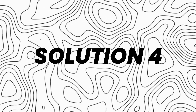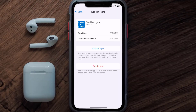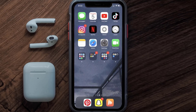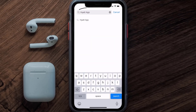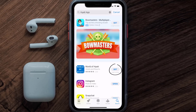If the issue persists, you need to completely reinstall the app. Follow the on-screen instructions to navigate to the app page, then tap on Delete App to uninstall it from your device. Once uninstalled, open the App Store and search for the Hyatt Hotels app, then tap the Get button to install it back on your device.